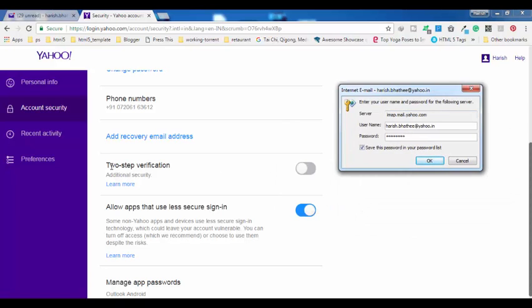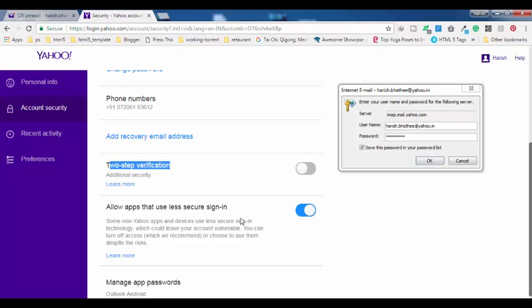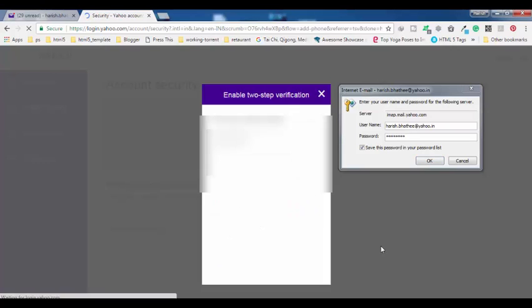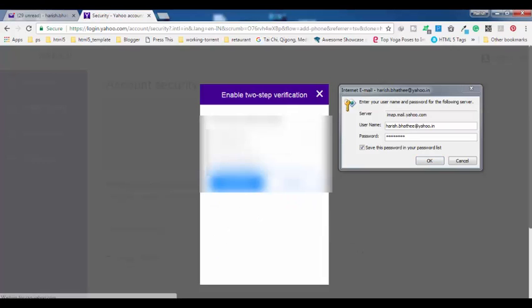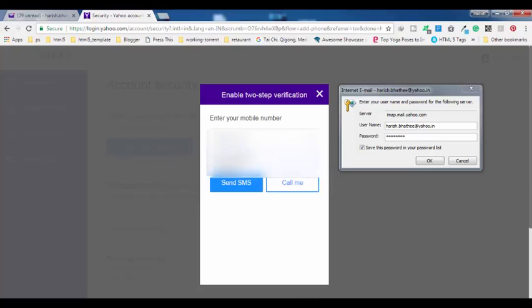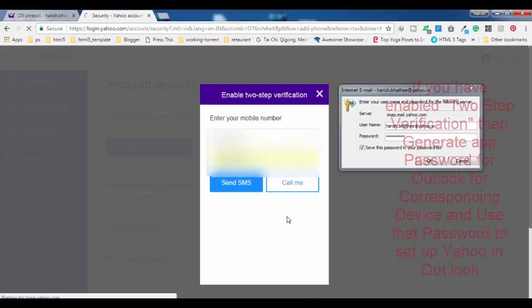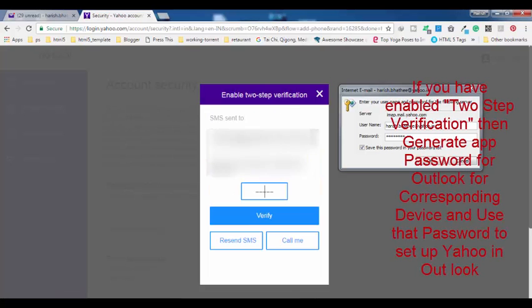But if you have activated this option, two-step verification, let me first of all enable this. Let me enter my phone number. Basically, this allows you to secure your Yahoo mail account.